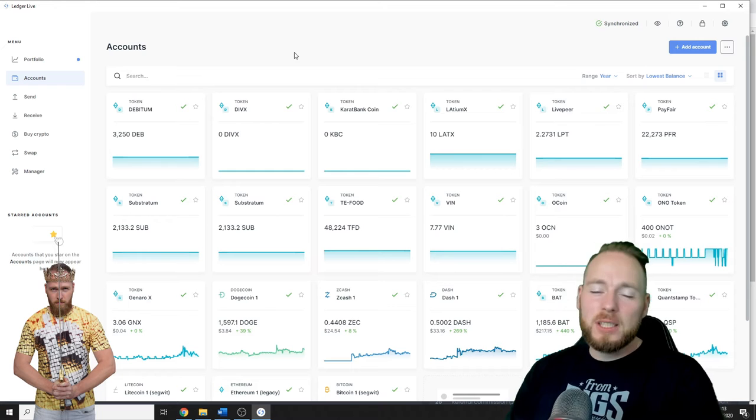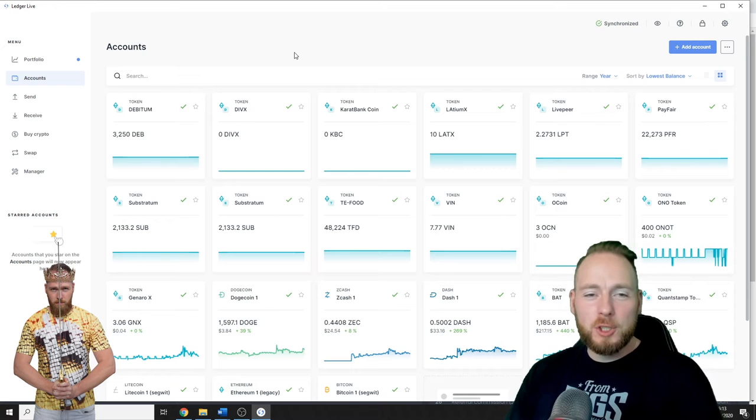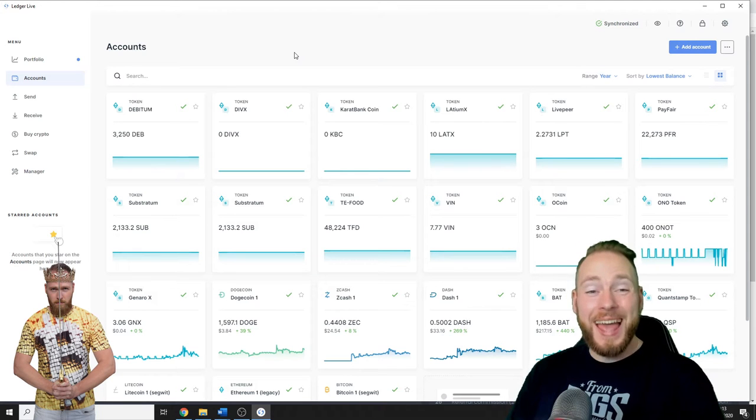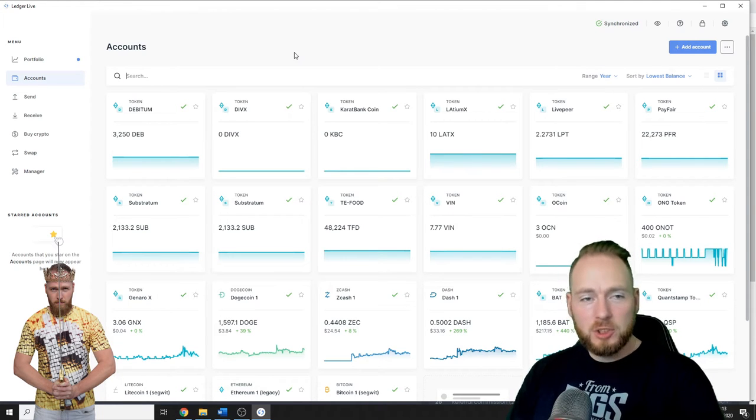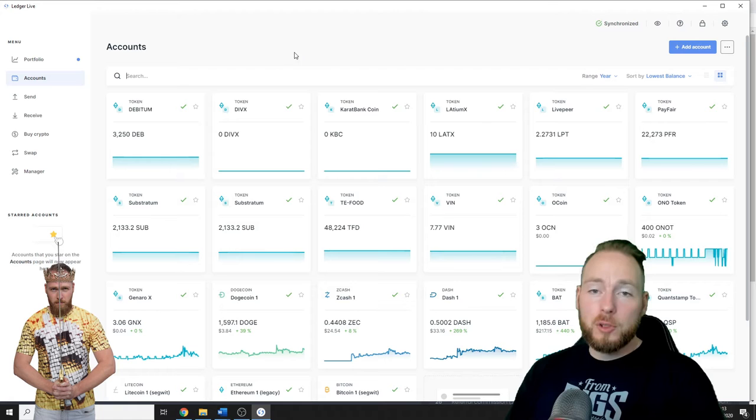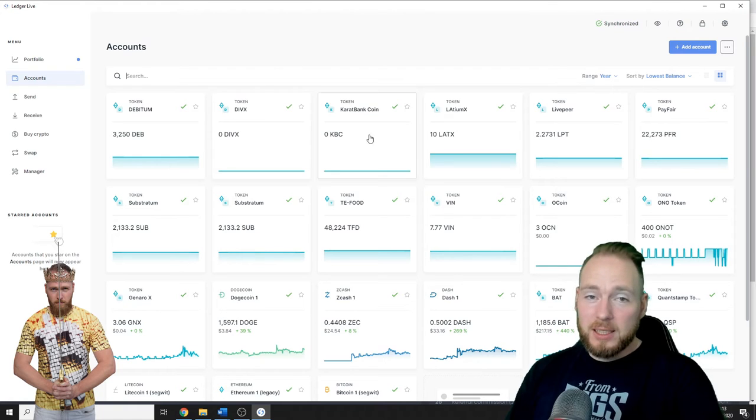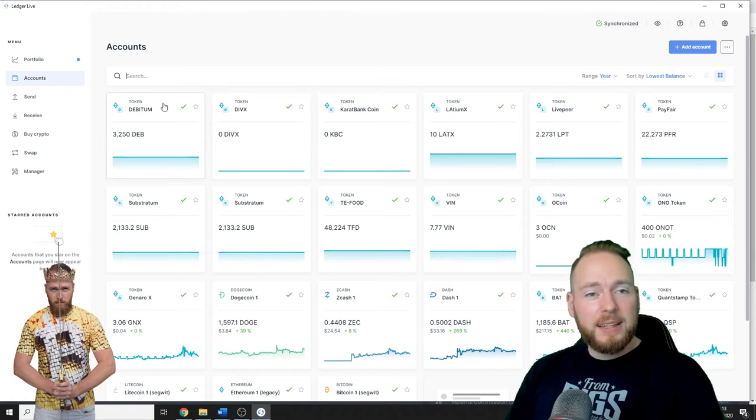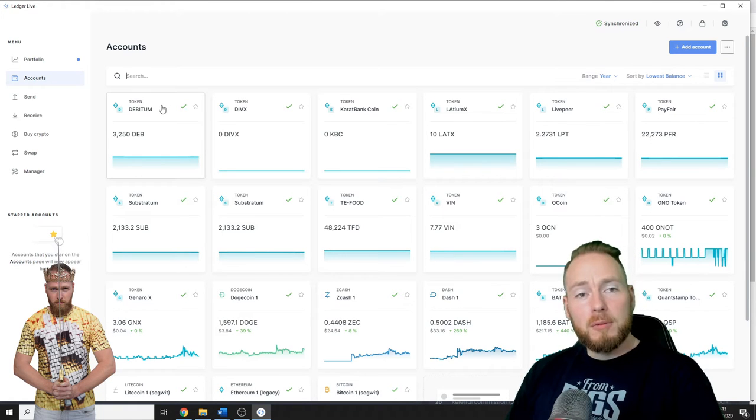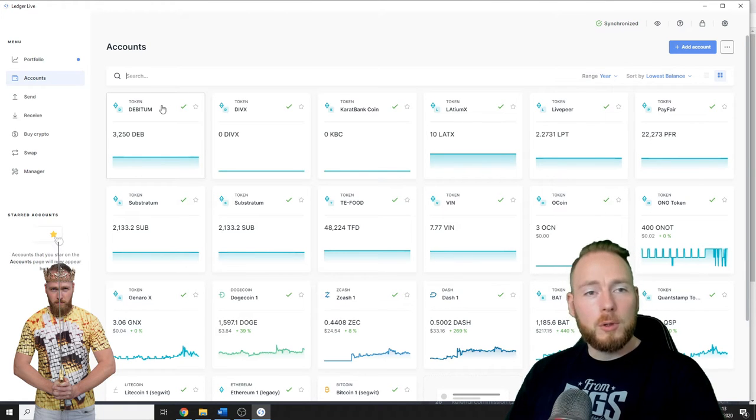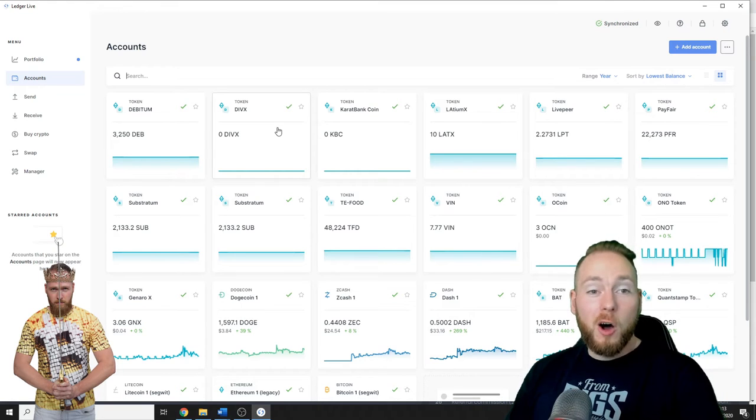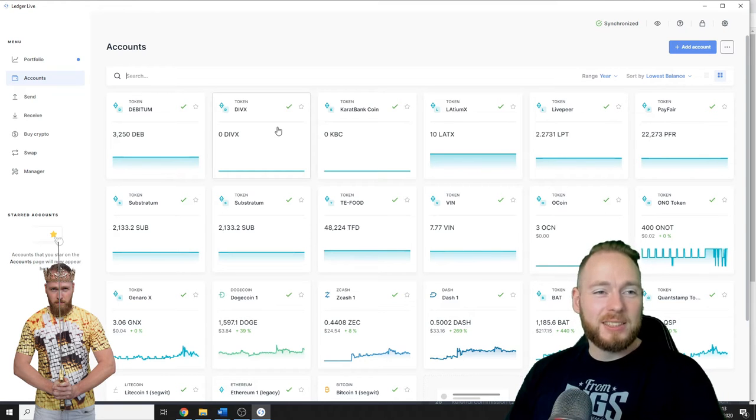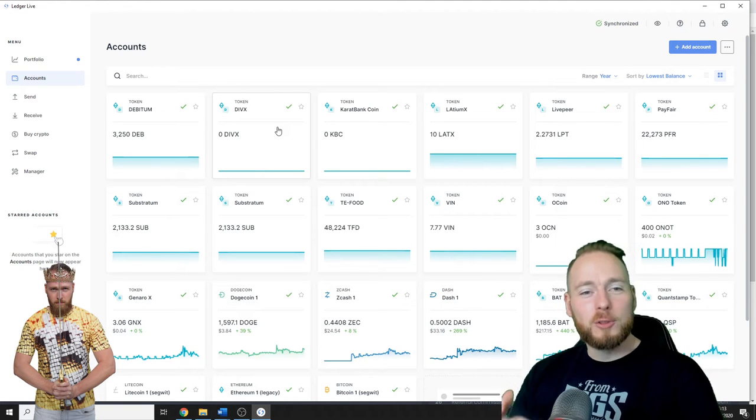Hey guys, in today's video I'm gonna show you how you can add an account in Ledger Live so you can have something like this and then you can follow your coins with all the details.